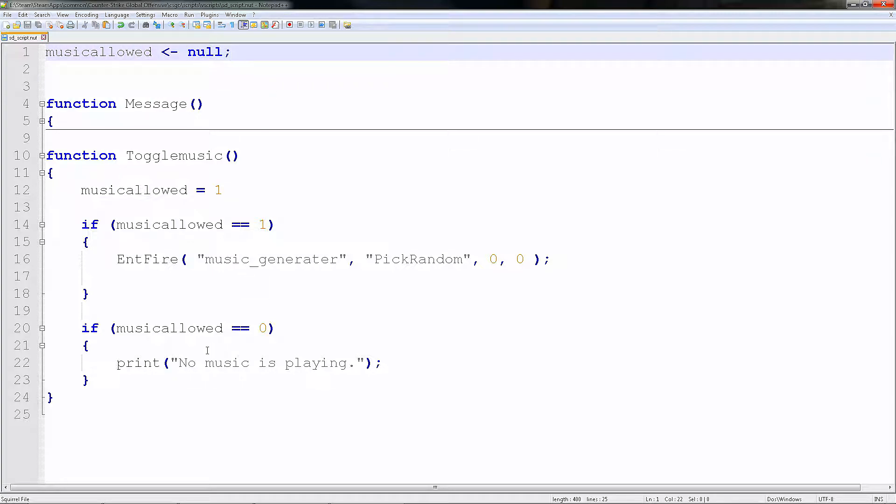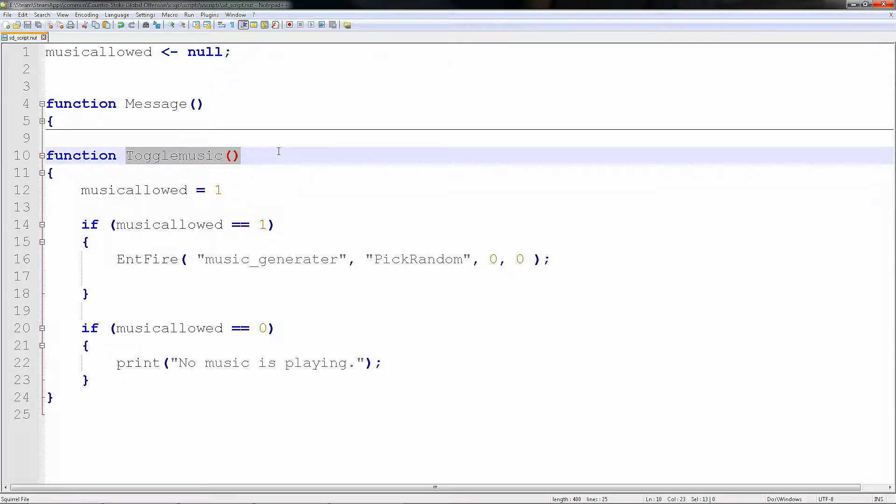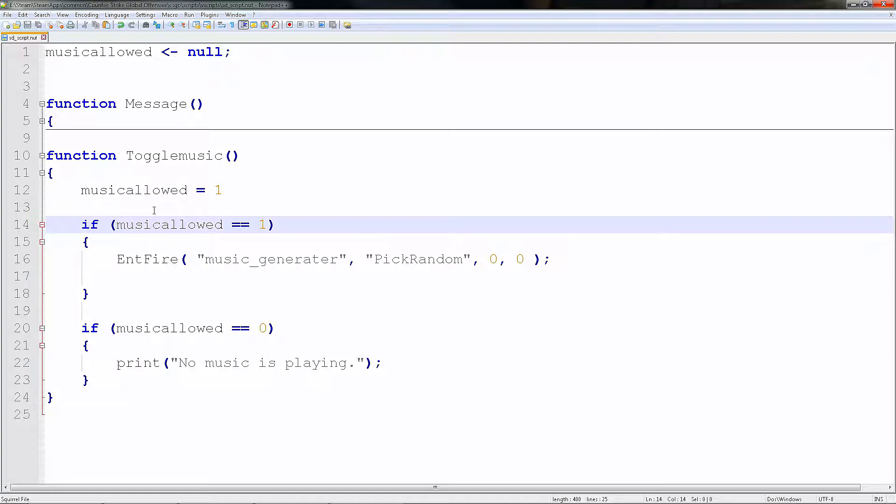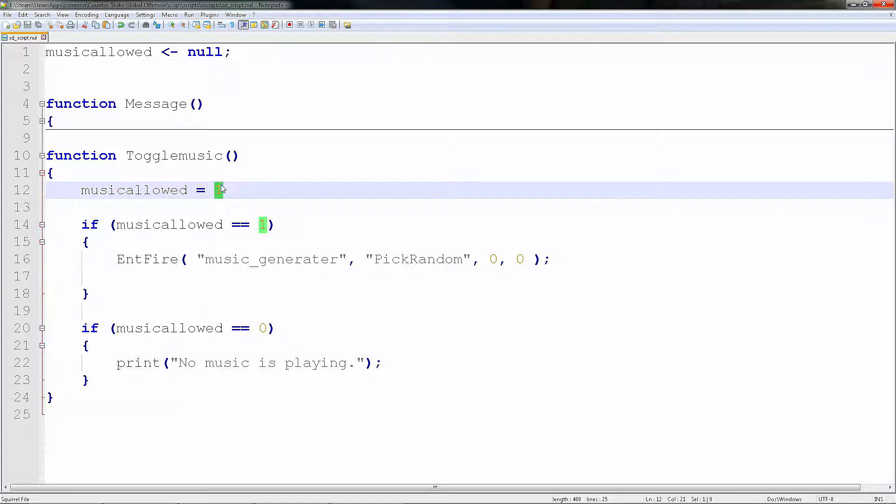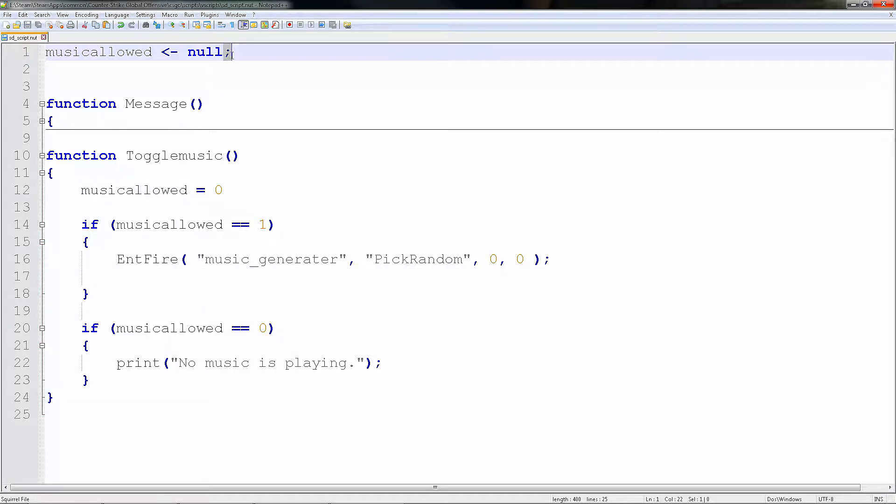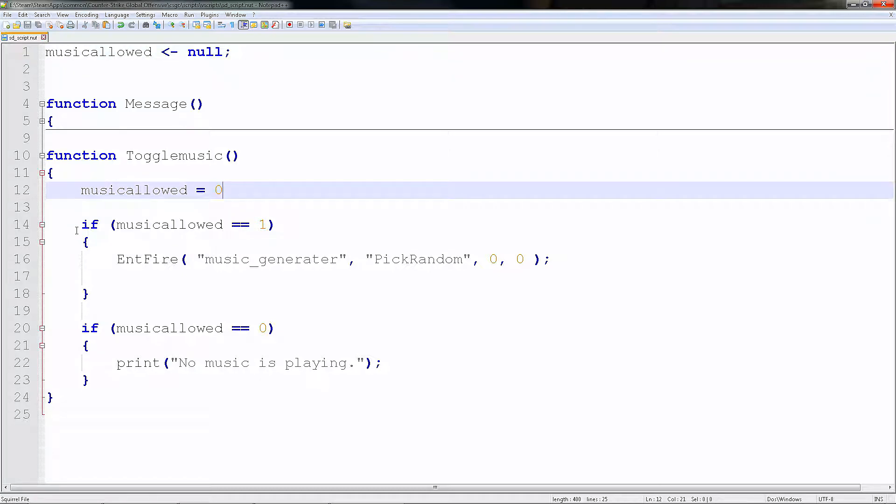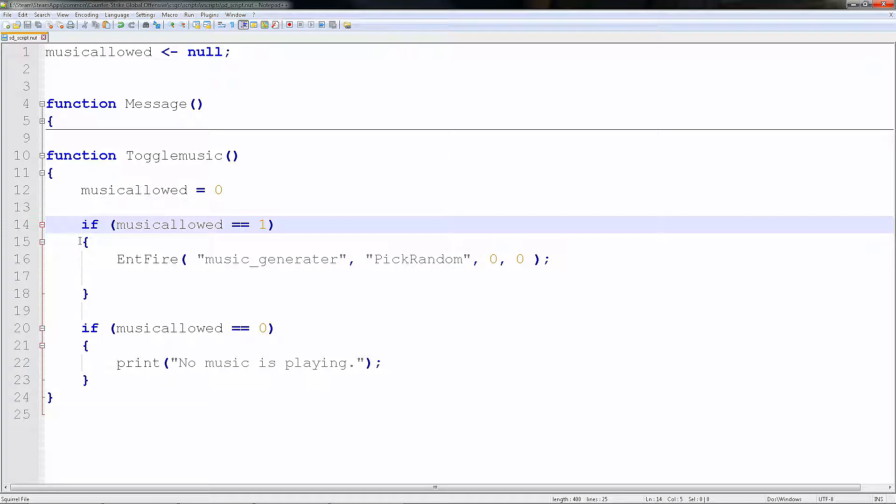So the first thing we're going to do is create a function. We're going to call it toggleMusic. Then we need to declare what it is. In this case, let's just disable the music. There's no need for this semicolon here. So what we do is a standard if statement. If music_allowed is equal, remember double equals, one.